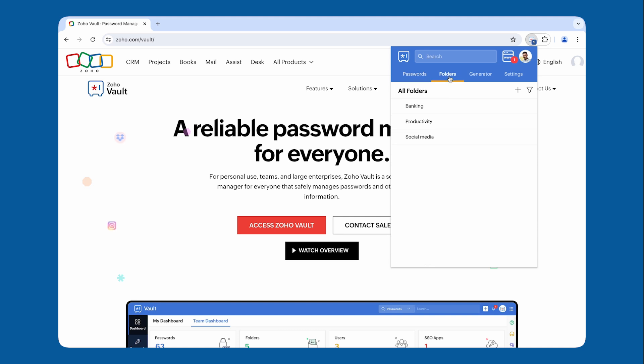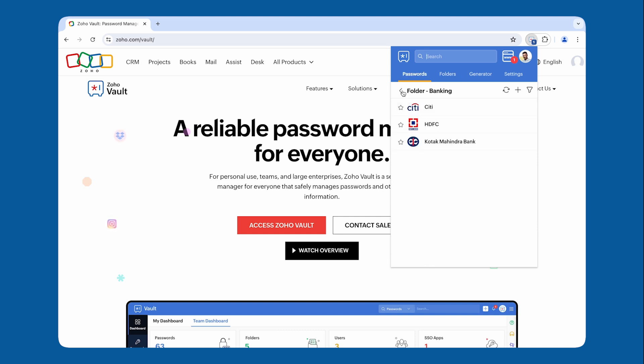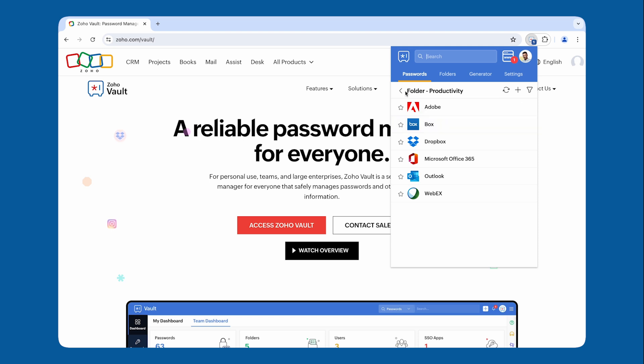Next to the Passwords tab, you will have the Folders tab, where you can access all the folders and subfolders for easy management.